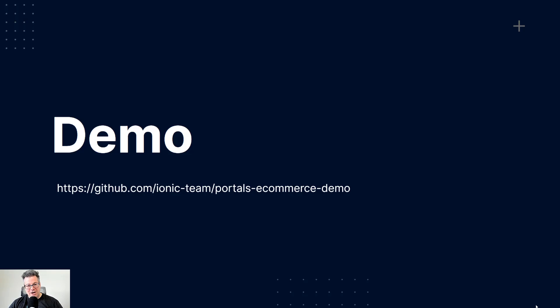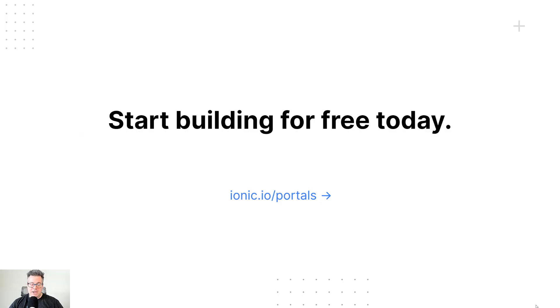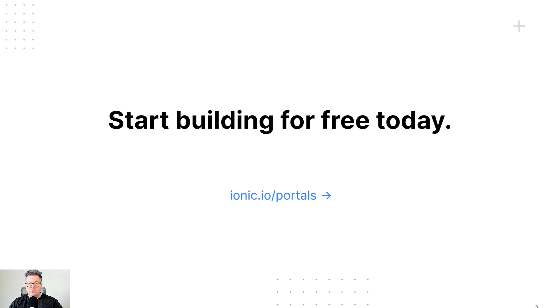Thanks, Josh, for that awesome Ionic Portals demo. Everyone, I invite you to check out the completely open source code on our Ionic GitHub. And of course, you can start building for free with Ionic Portals today. So please check it out at ionic.io slash portals. Thank you.